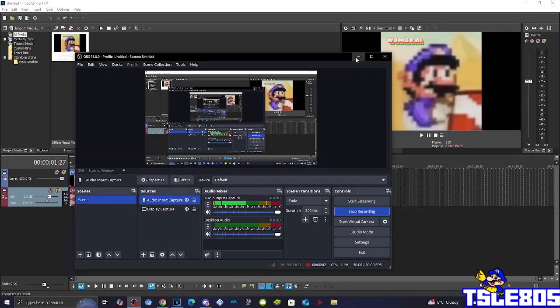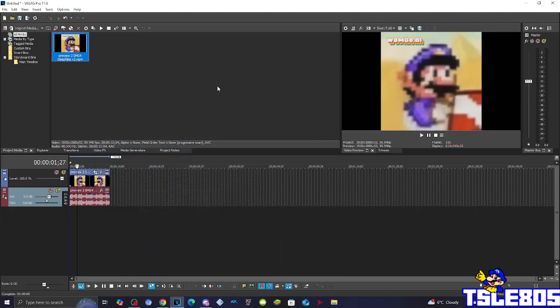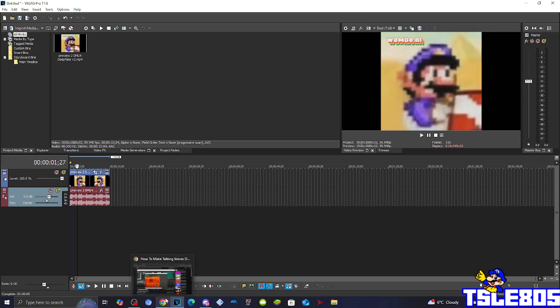Hi guys, Serbii here and in this tutorial I will show you how to make Talking Voices on Vegas Pro 17, or any other Vegas Pro version.